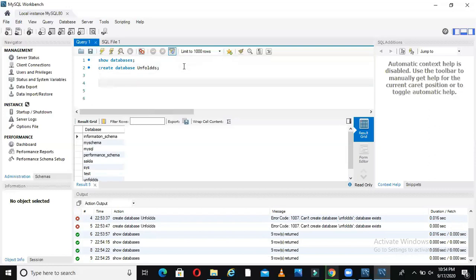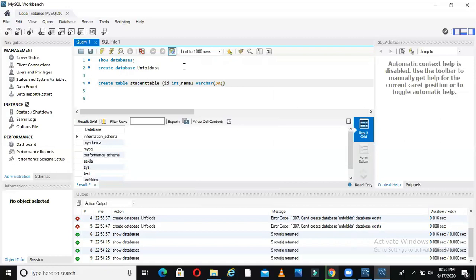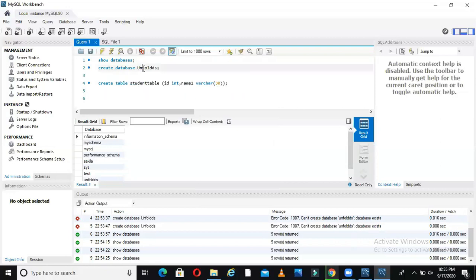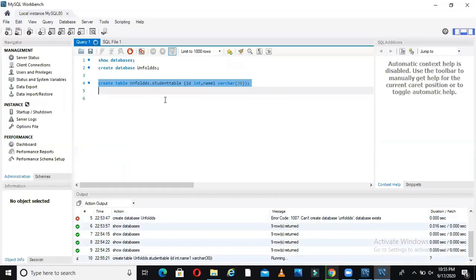You have different databases here. Suppose I want to create one table in my database unfold ds. I'll show you how to create a simple table. You say create table, let's say student table, then you give name of the columns. For example, I say id which should be integer, then name1 which should be varchar 30. What I'm trying to do is create a student table inside my unfold ds. If you want to create inside unfold ds, you say create table unfold ds dot.